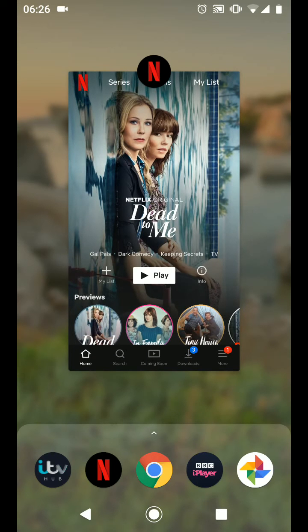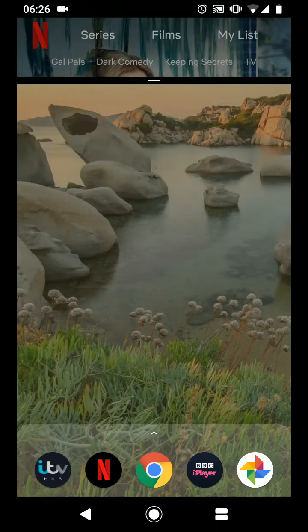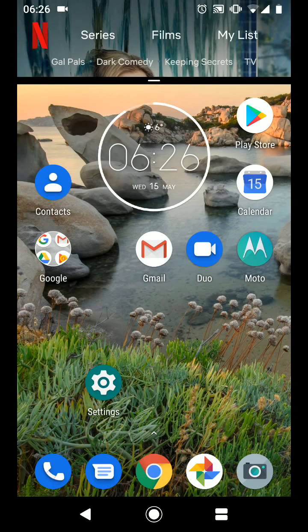Tap on the square icon on the bottom right side of the screen. Now tap on the Netflix icon on the top of the Netflix app and choose split screen. This will add Netflix to the top section of your split screen.